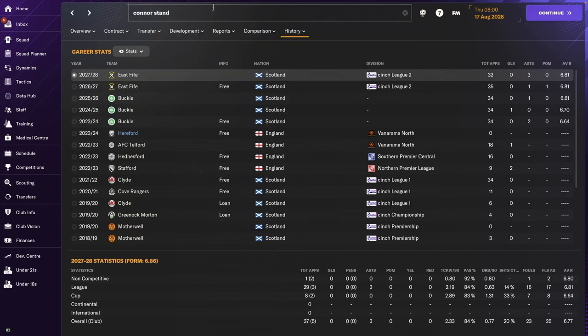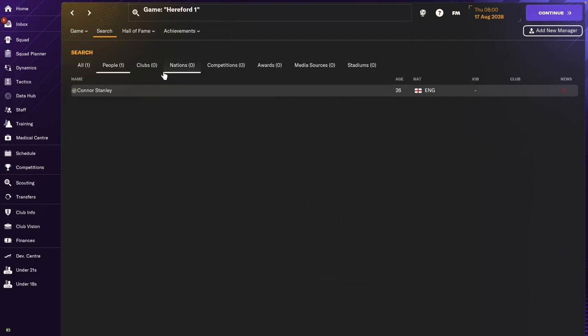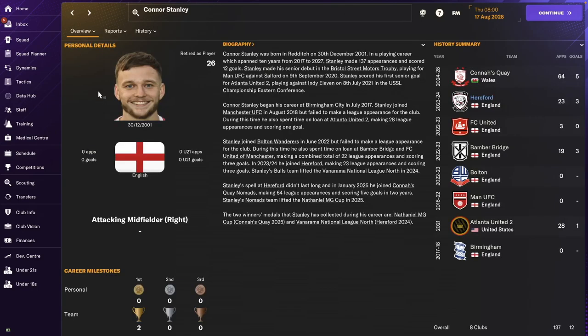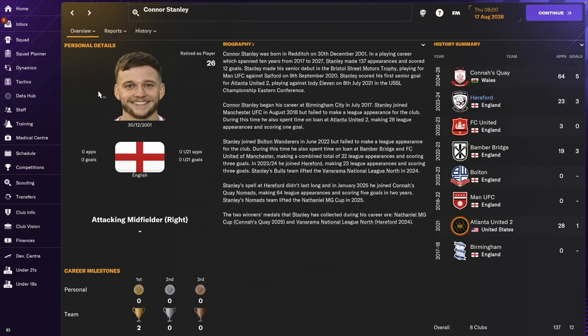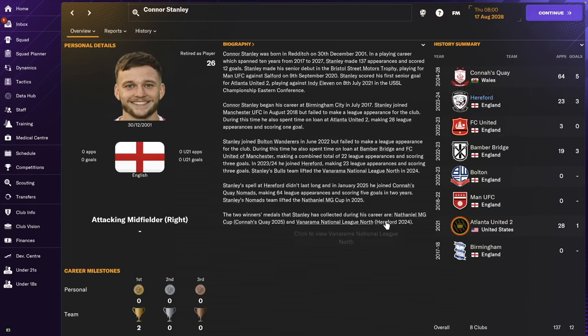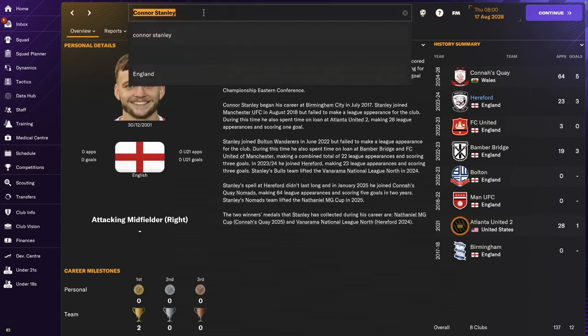Connor Stanley. Connor Stanley retired. Went to Connors Quay as well with Sonny Singh. But there we go. Didn't become a member of staff.